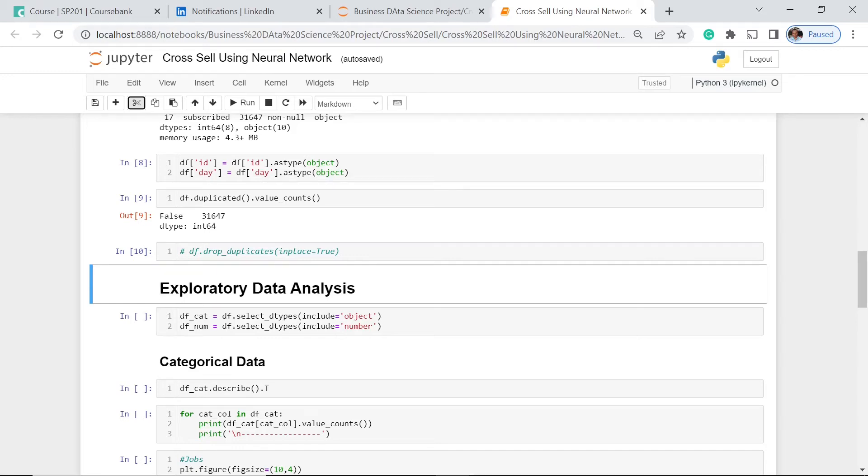Welcome to our data science project, Cross-Cell Prediction Using Neural Network. In this part of our project, we're going to dive deeper into our analysis.